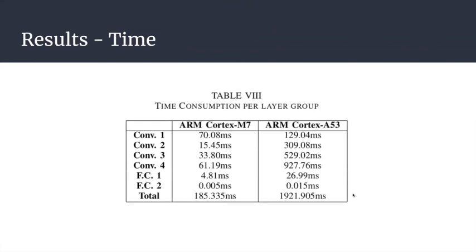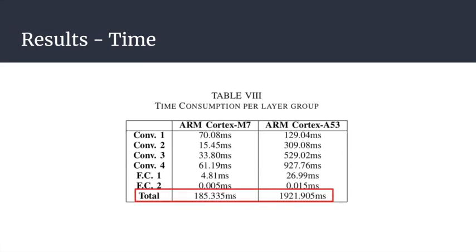We did experiments on inference time on the M7 and also had similar code applied in the A53. As you can see, we have a huge difference from one to the other.